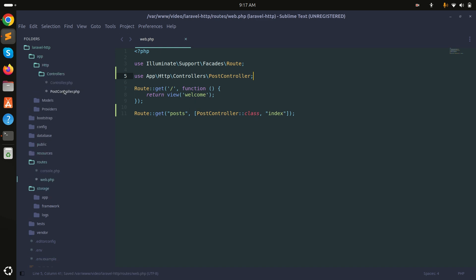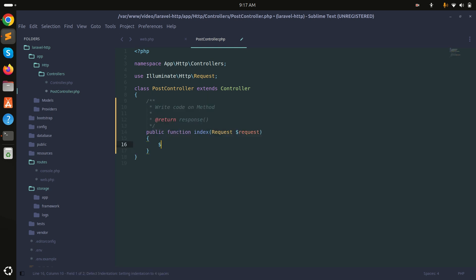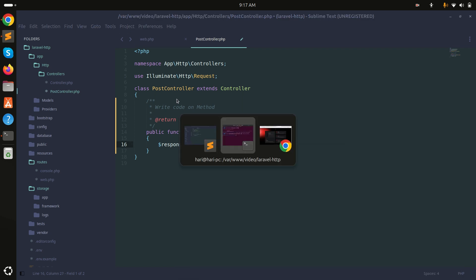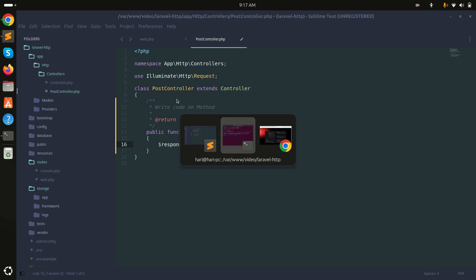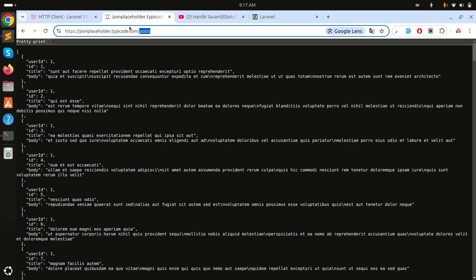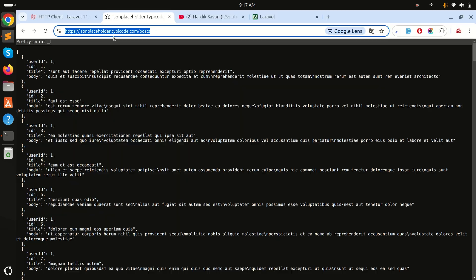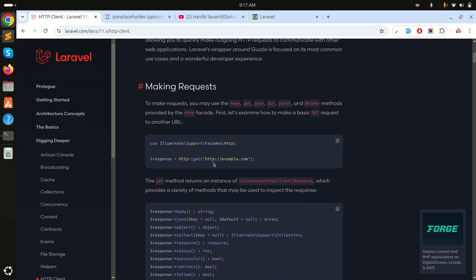Now let me go into PostController and create an index method. I'll call the API using the HTTP client — using the GET method. I just need to copy this API URL since this API doesn't have any authentication or verification. You can also read the HTTP client documentation, but for now I'll simply use HTTP::get() with the request.